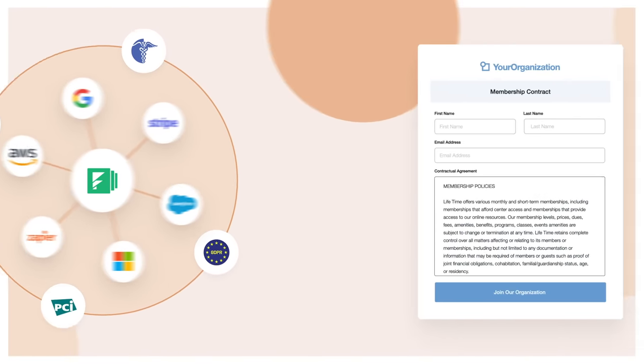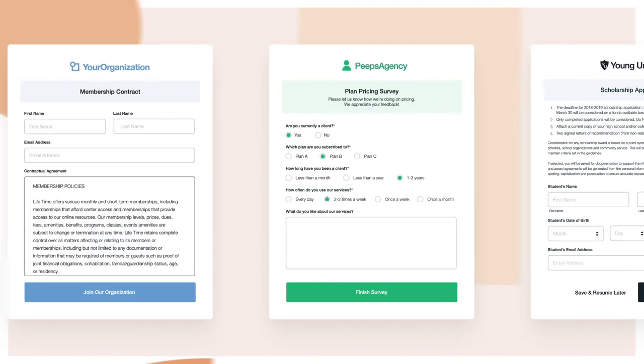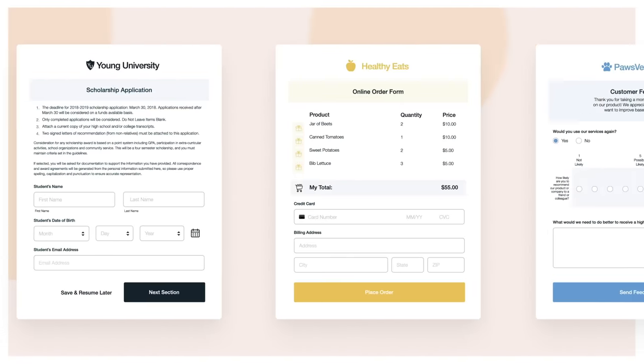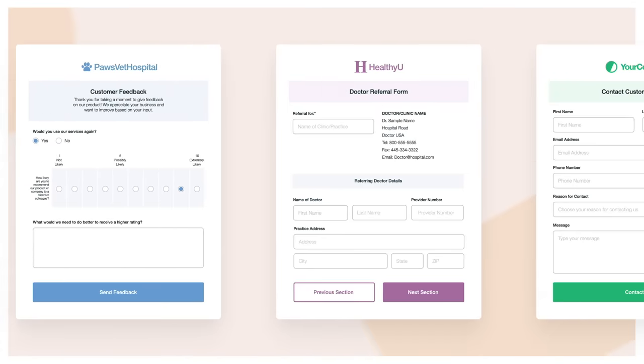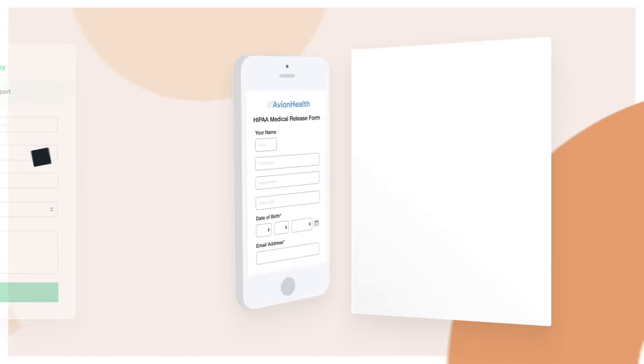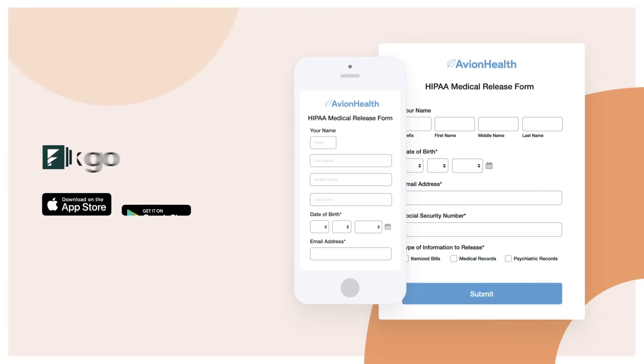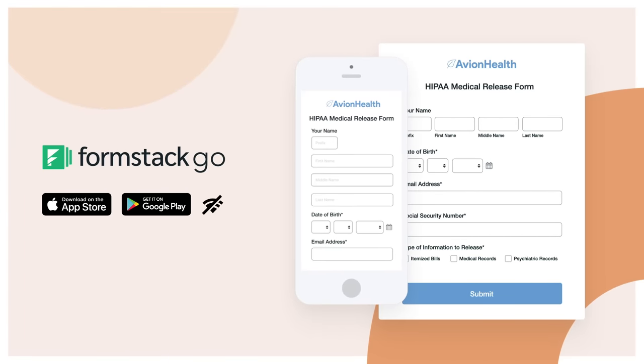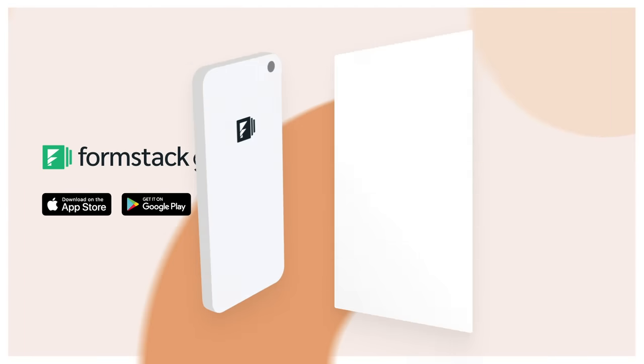But if you need some inspiration, we have hundreds of out-of-the-box templates you can use anywhere, including the Formstack Go mobile app for remote, offline use.